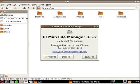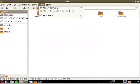Currently it's PCMan File Manager version 0.5.2. As I said, it's very lightweight — it is a great little application.